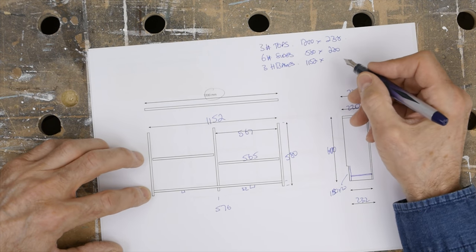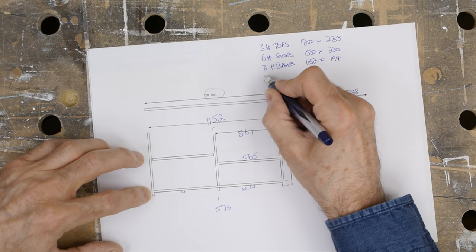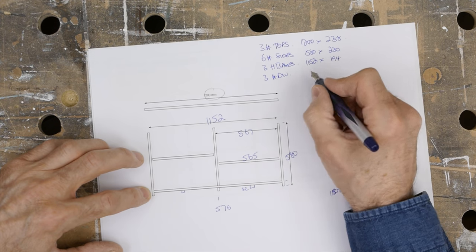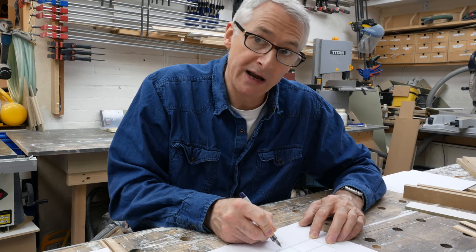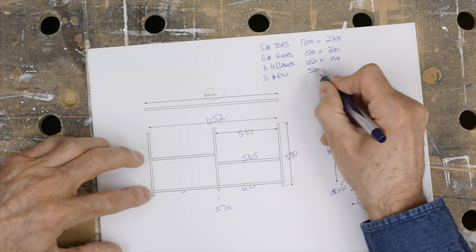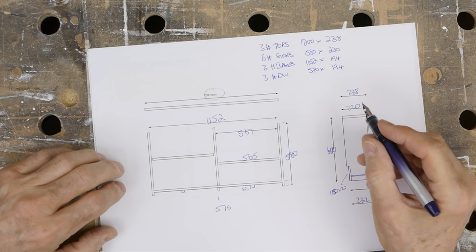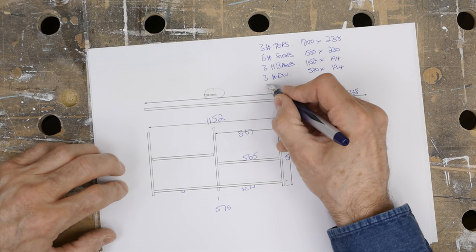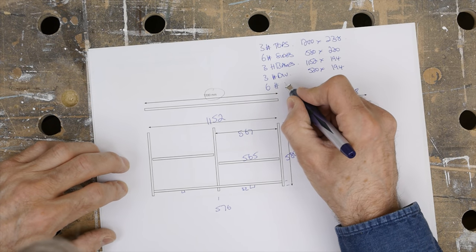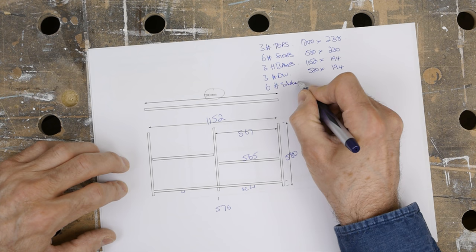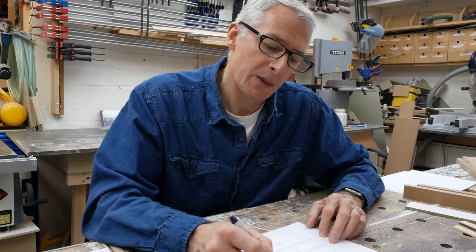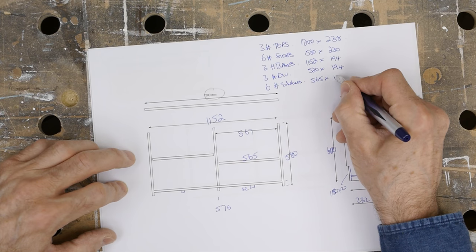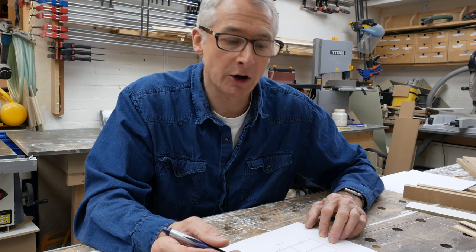So 194, 6mm back in all of these. The dividers as well—there's going to be three of those. They will be 530, so the 580 height less the 50mm height of the face frame where the base will come to. 530 and again by 194 because they're going to fit within the back. We'll have six shelves, and they will be 565 by... I'm going to put a solid lip on those so I'll make them about 170 for now. They are going to be 22mm because these are bookcases for heavier sort of art books and things.